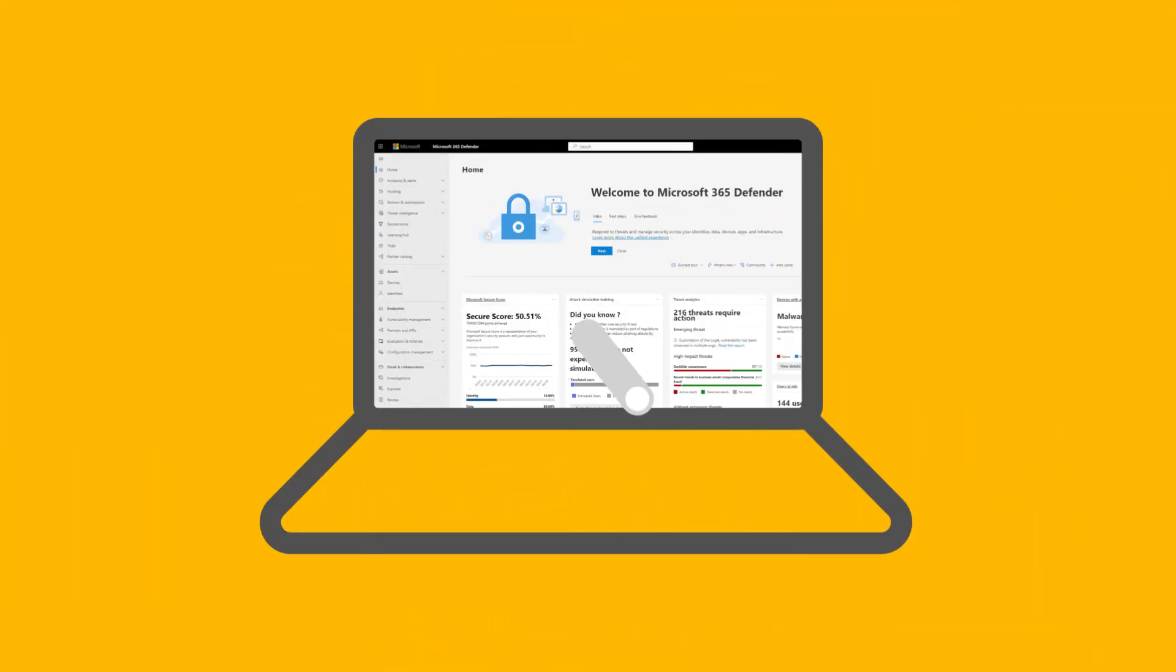Microsoft 365 Defender is our XDR solution, delivering a unified investigation and response experience.